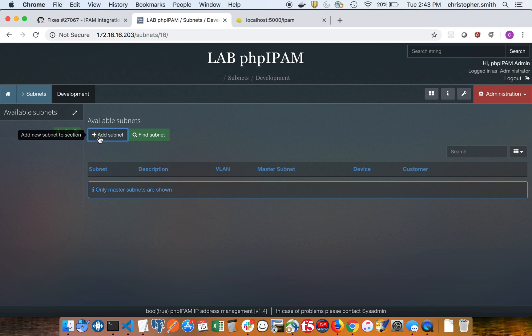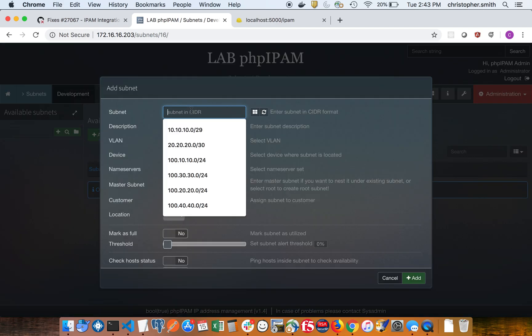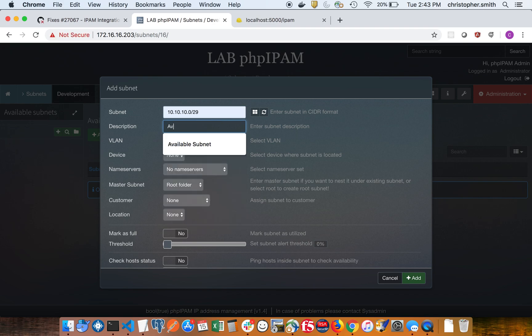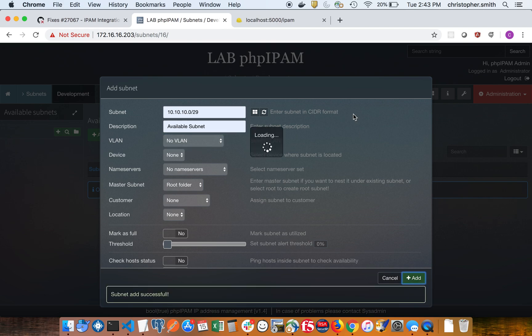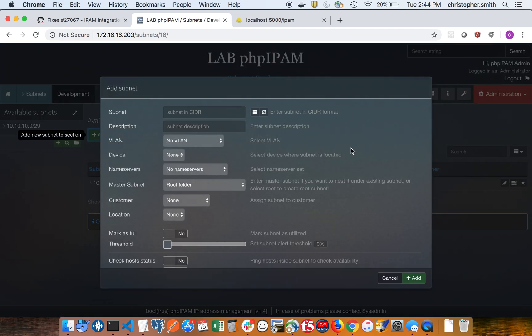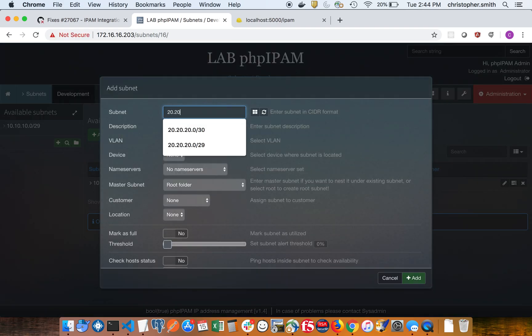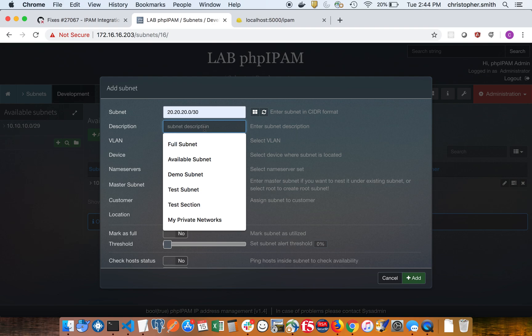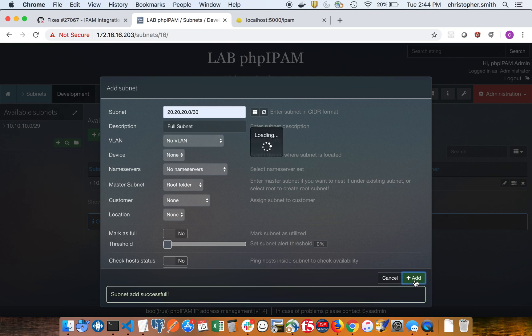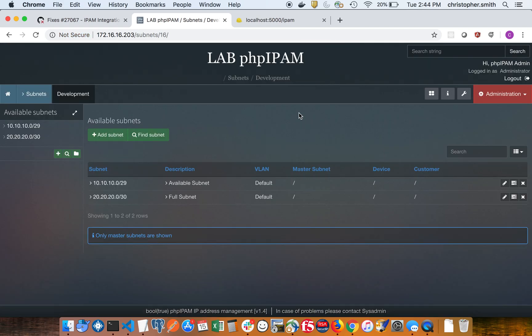Now I'm going to create a couple of subnets. The first subnet is just going to be a subnet where we're going to draw available IPs from. We'll call it available subnet. And I'm going to create another subnet which just has two addresses and we're going to call that full subnet, just because we want to demonstrate what happens when you try to get an IP from a full subnet.